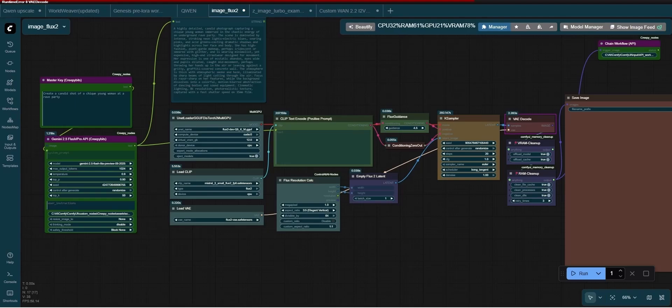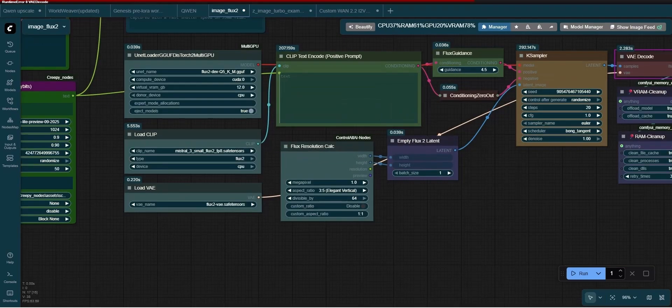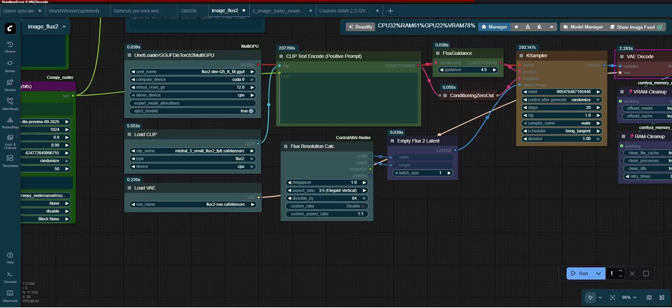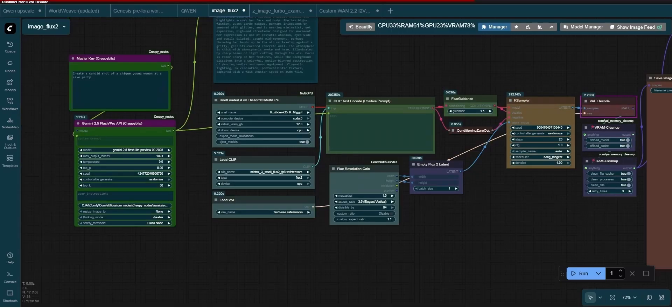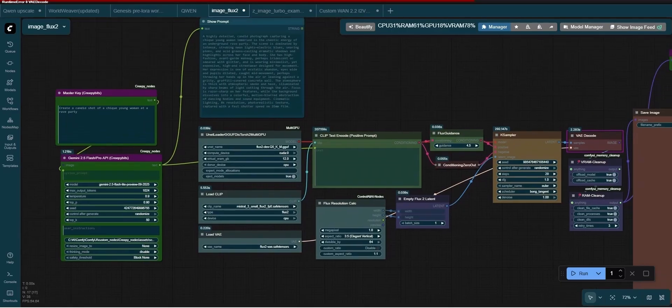Well, this is the second take, because I accidentally set the wrong Flux VAE. So this is what we're doing.